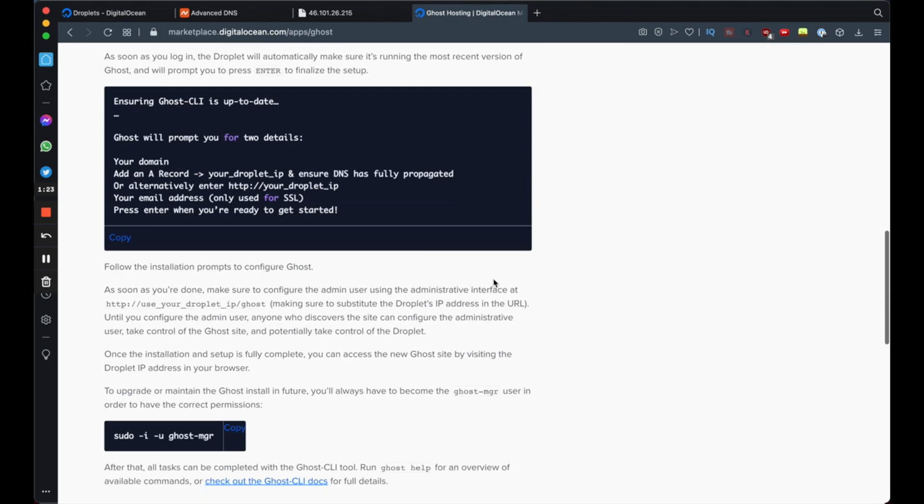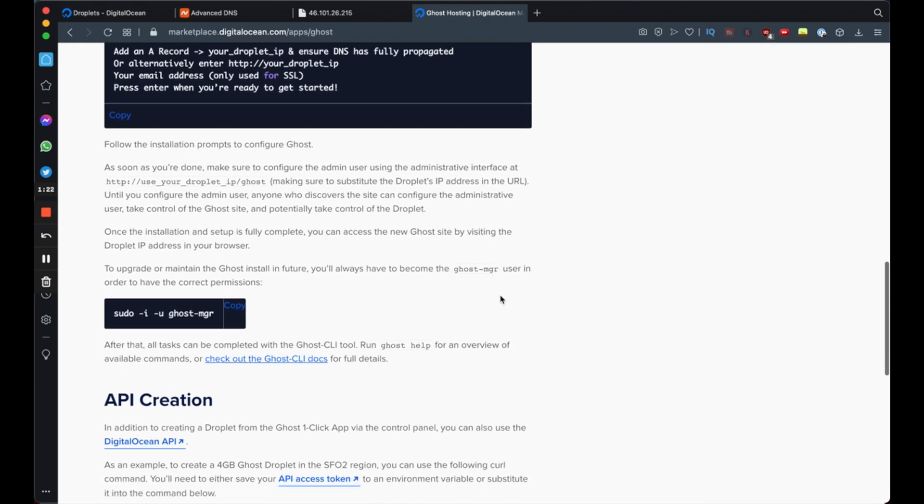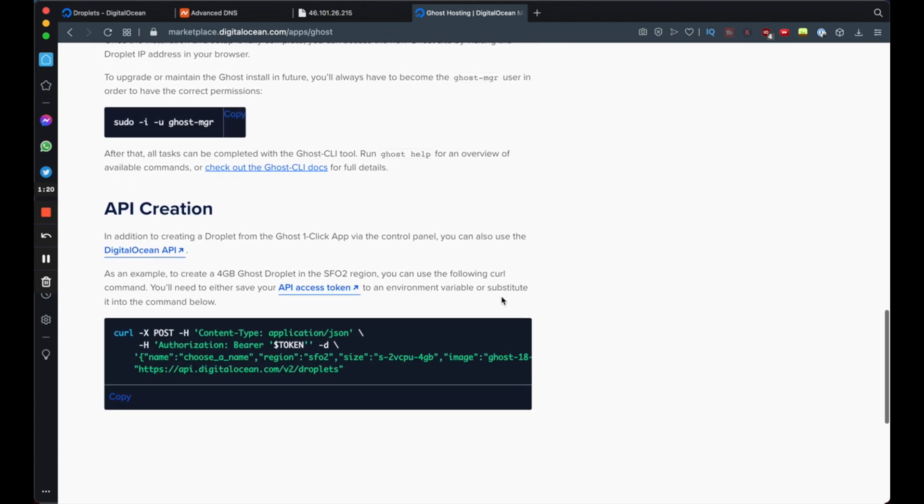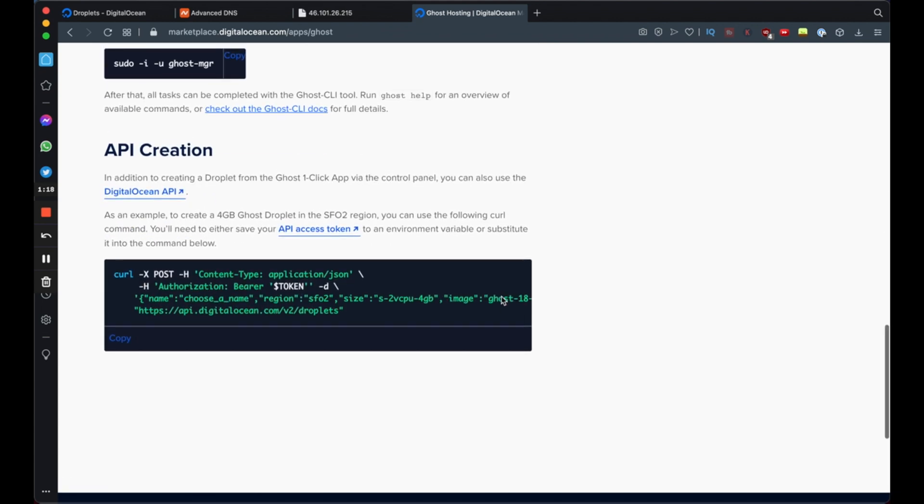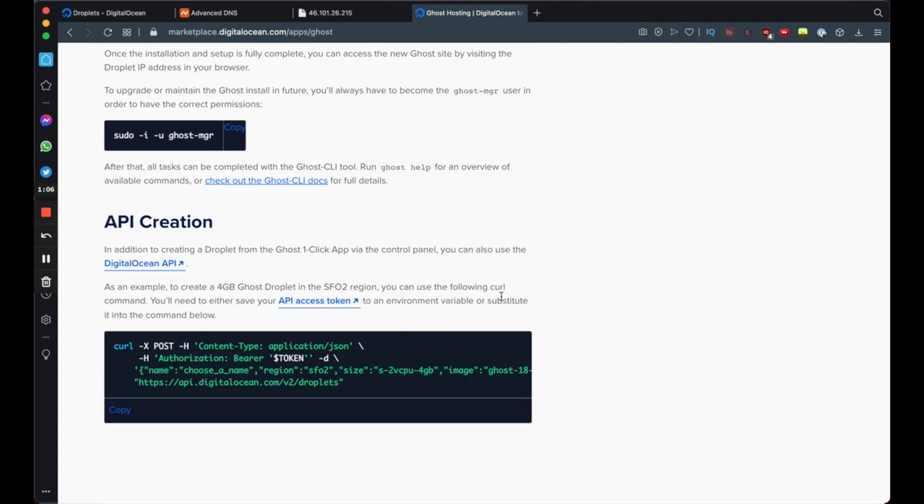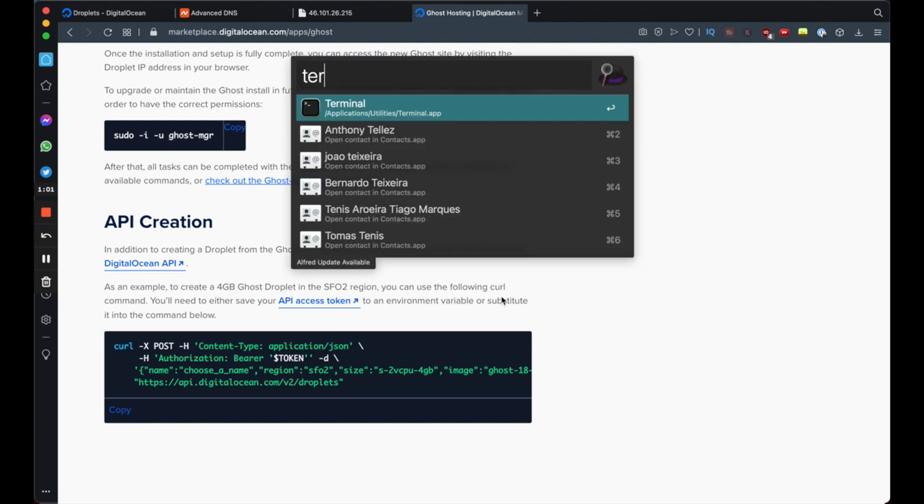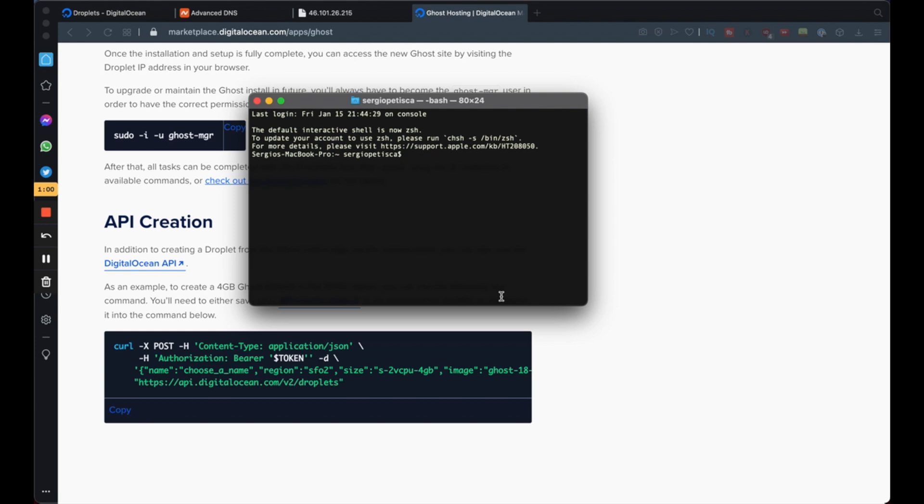This will mean that we need to access our terminal if you're on a Mac or something similar if you're on a Windows computer. But the process is the same regardless of your operating system. So because I have a Mac, I'm going to open up my terminal. Okay, so just follow along with me here. We're going to go SSH, space, root, at. And now we're going to input our IP address.